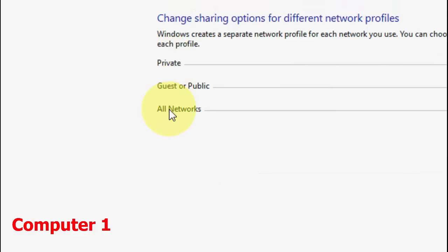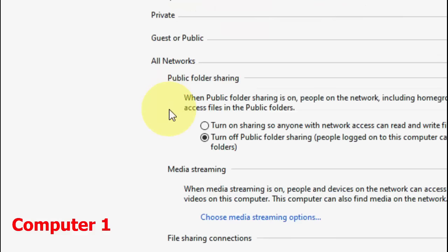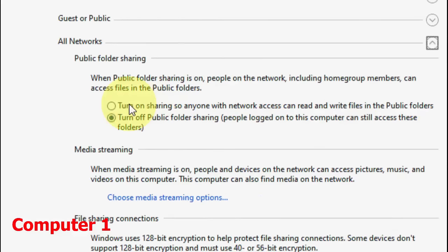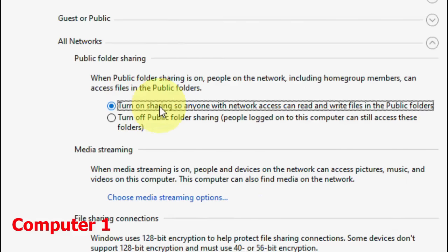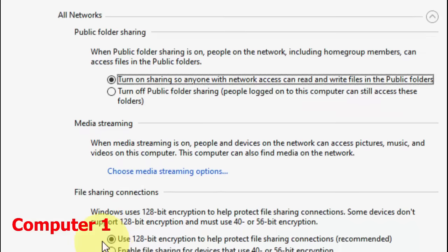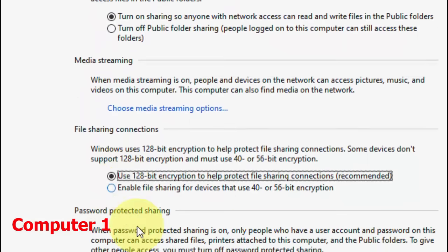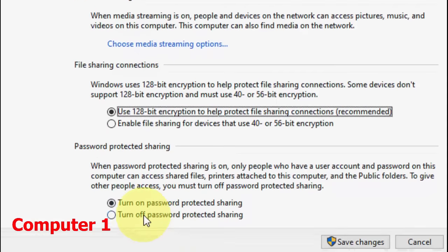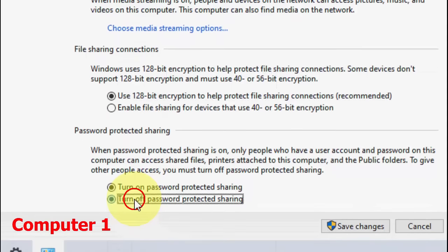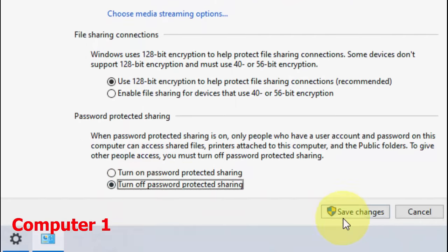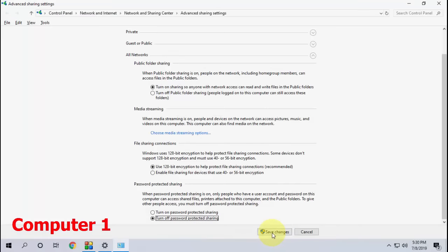Now the important part is All Network. In All Network, check 'Turn on sharing so anyone with network access can read and write.' Also check 'Use 128-bit encryption,' and then check 'Turn off password protected sharing.' Save it.